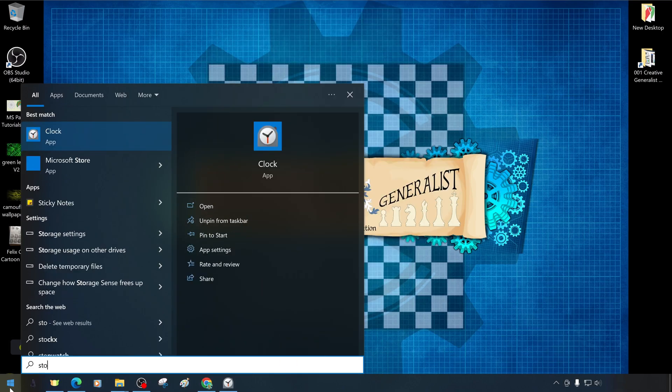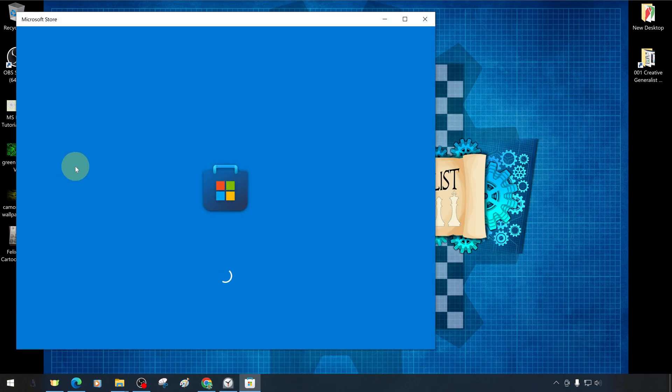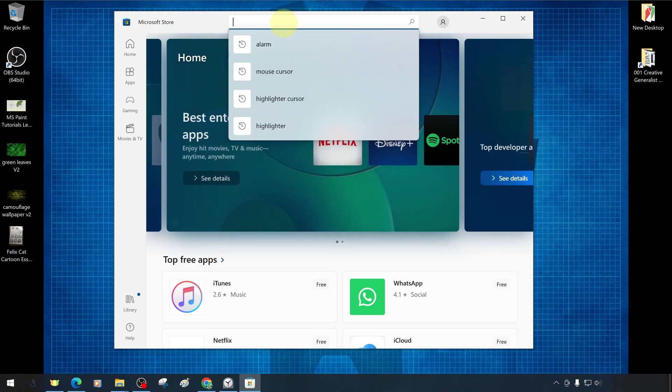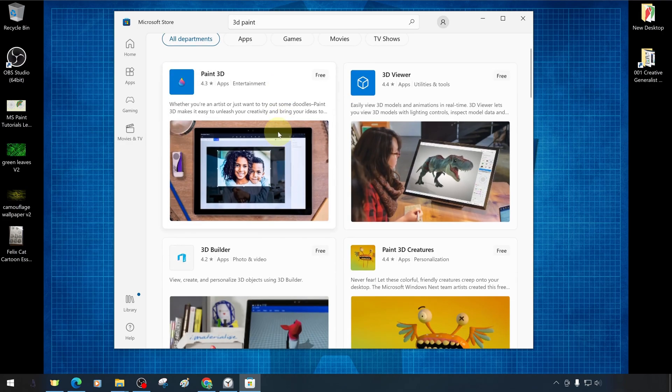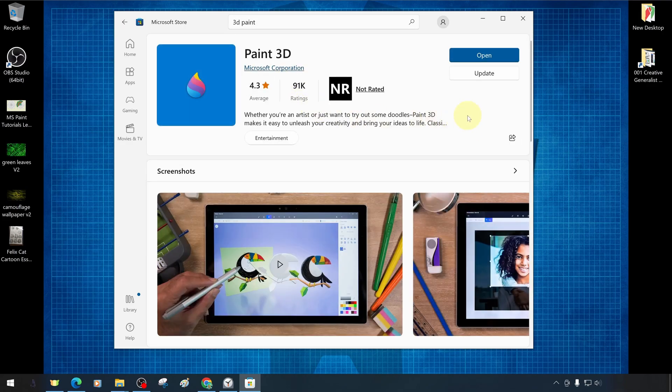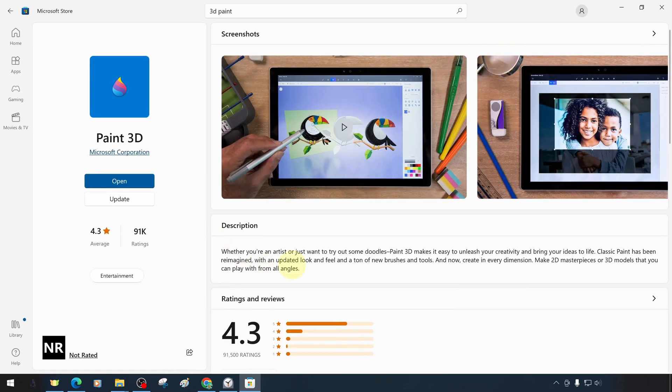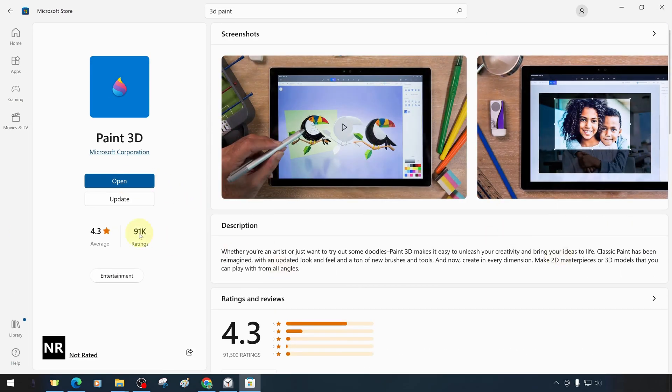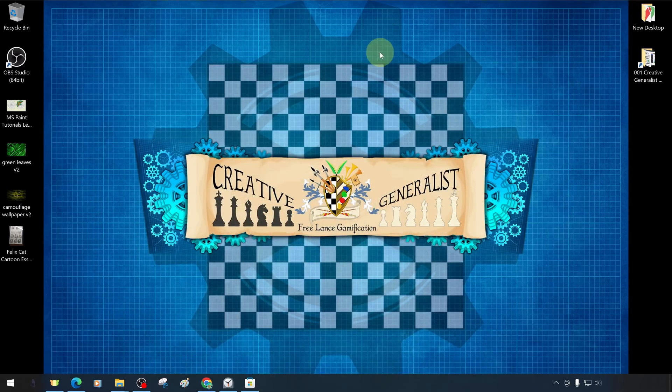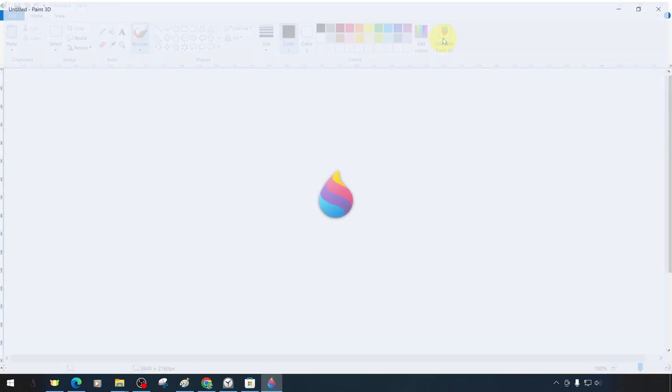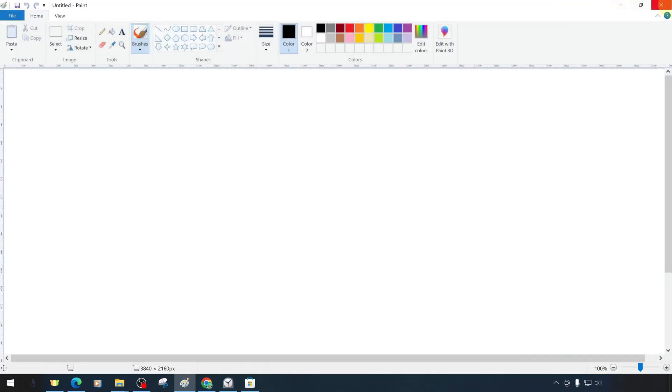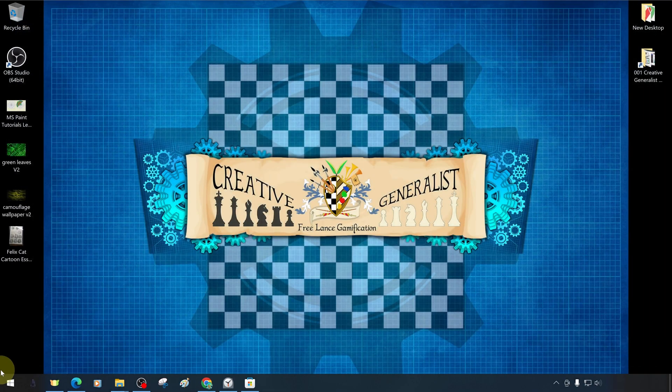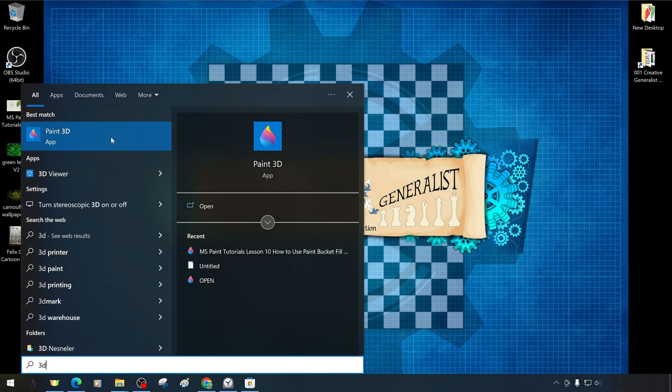While it is readily available in Windows 10 versions, it can be downloaded and installed for free from the Microsoft Store for use in later versions such as Windows 11. If it is installed on your device, you can access the program by searching for it in the start menu. Or we open the program by clicking on the Microsoft Paint 3D symbol from MS Paint, that is edit with Paint 3D.